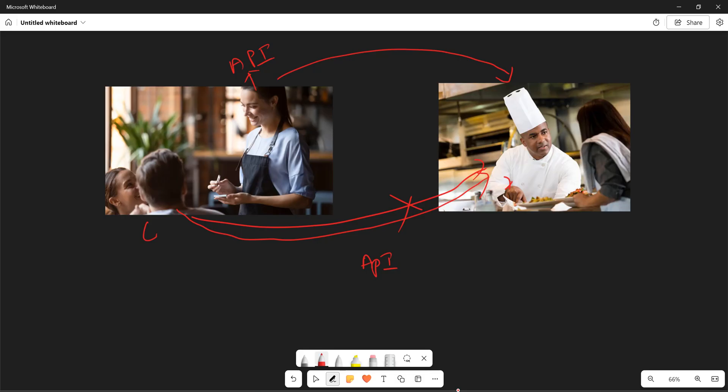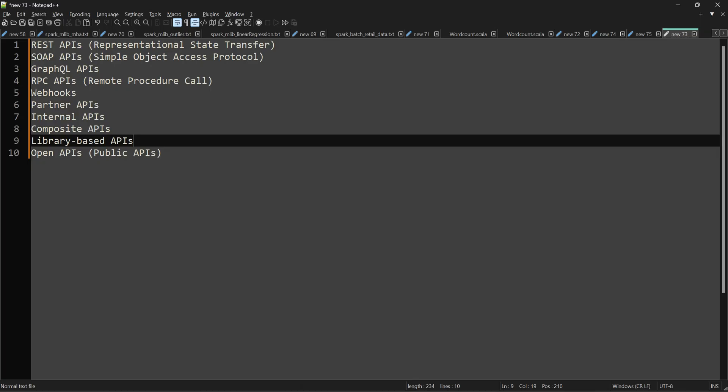Now let me show you the types of API. We have REST API, GraphQL, RPC, library-based API, and open API. Today we are going to discuss library-based API, and in the next episode I'll be explaining REST API, which is also very important.